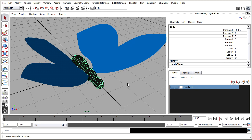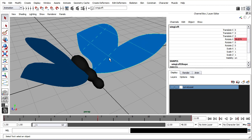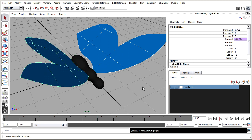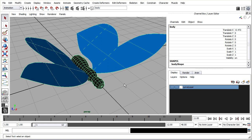And the way to do that is through the snapshot tool. To make it easier, I'm going to parent the parts together. So I'll select the wing left, shift-select wing right, and then shift-select the body and press P. That way I know that the body is the parent of those two wings.